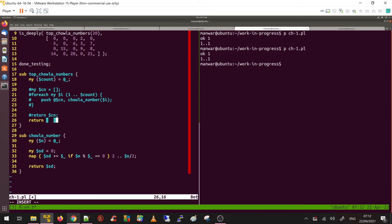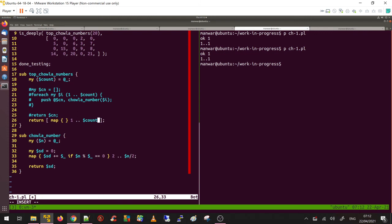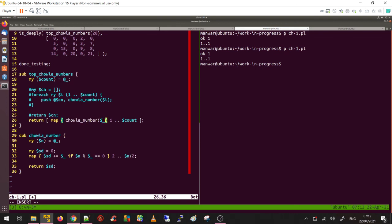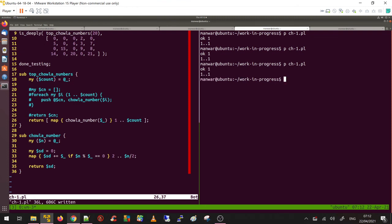Let's make it a simple one-liner - return a reference to a list. Inside the list, I'll use map again. This map goes from 1 to $count. Inside the map, I'm calling chawla_number($_). That's a one-line statement. Save this file - all good, I can clean up.